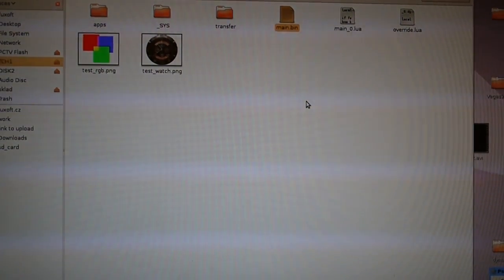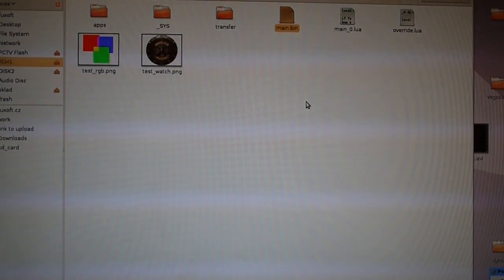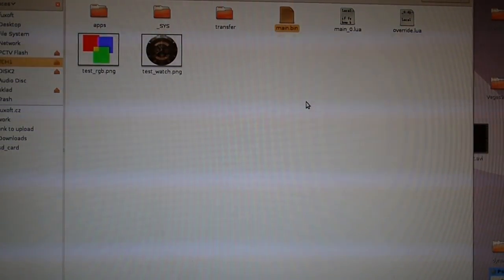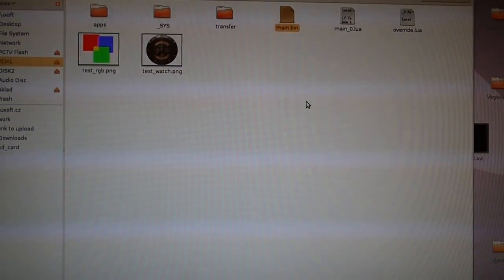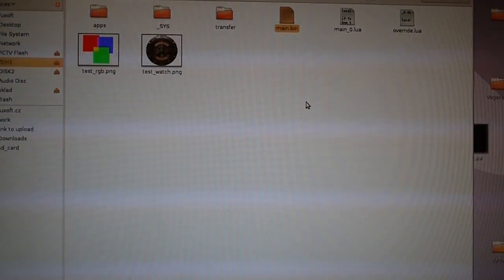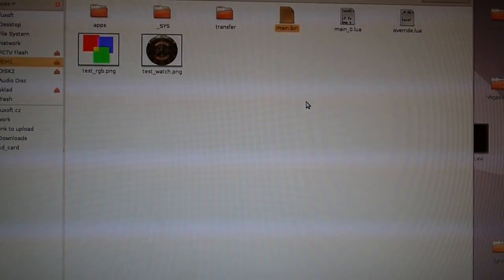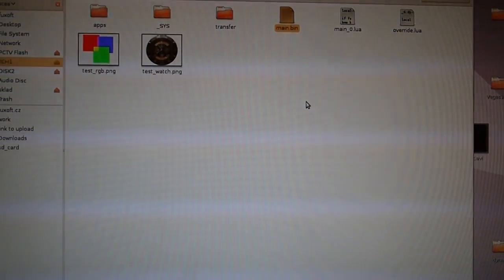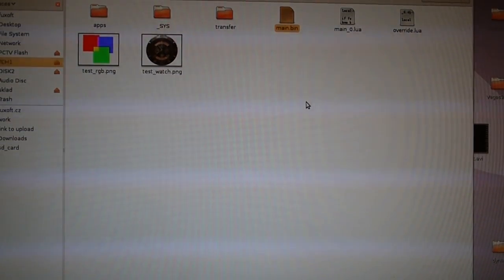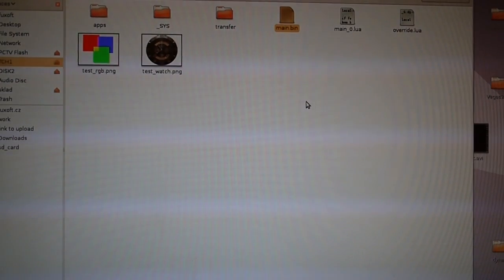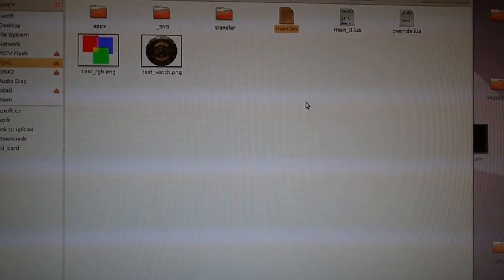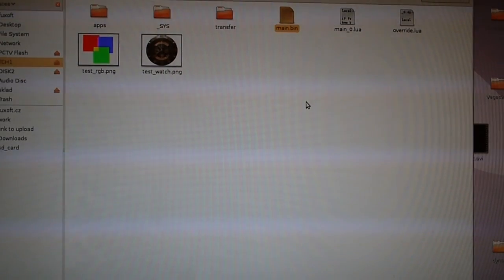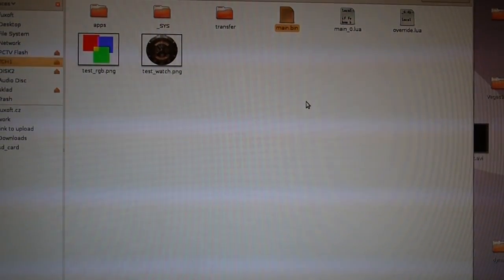you just need any operating system and text editor to write those Lua scripts. Of course there is also debugger available which connects to the watch and shows you some debug messages. So you don't have to reset the watch all the time and mount it as a USB device and then reset it again and so on.